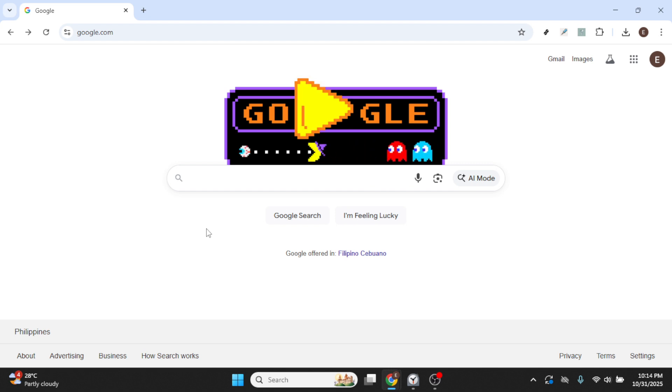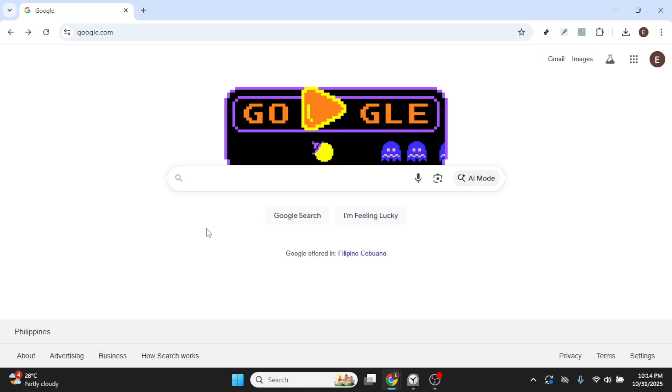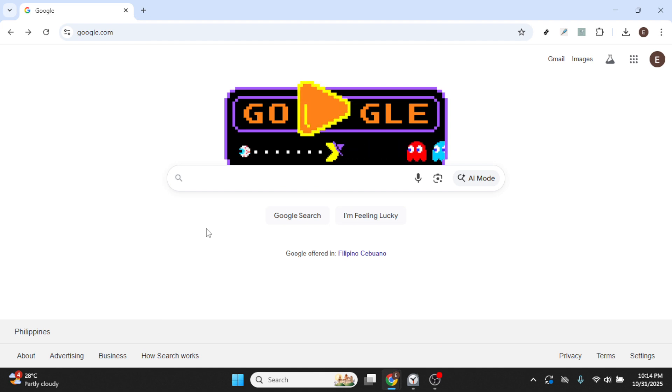First, head over to your preferred web browser and open it up. Once you're there, you'll want to navigate to Google. It's a familiar starting point for any online journey.